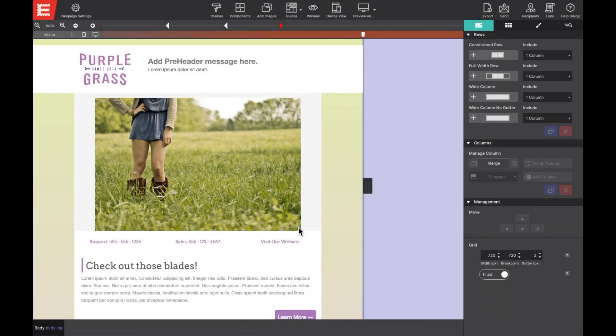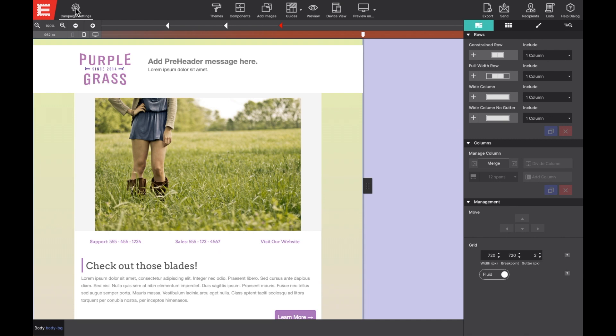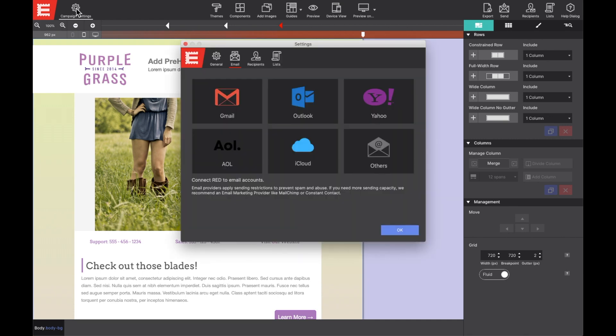So to get started, click on the campaign settings gear icon up in the top toolbar. Select from Google, Outlook, Yahoo, AOL, even iCloud.